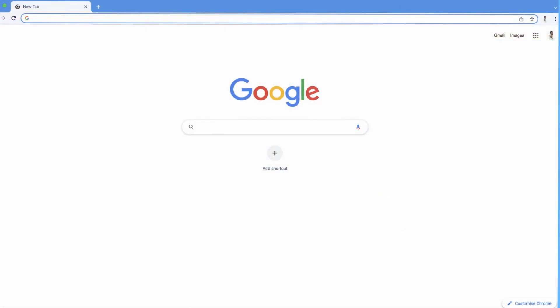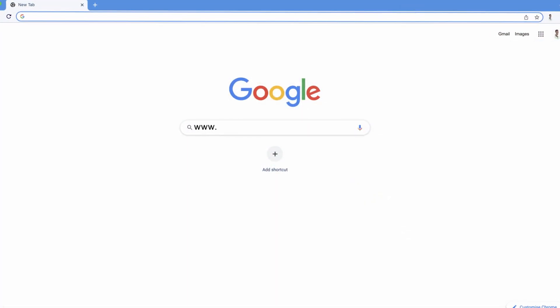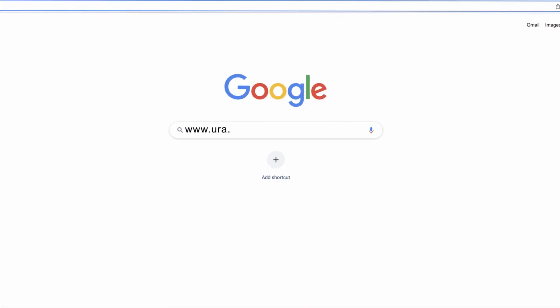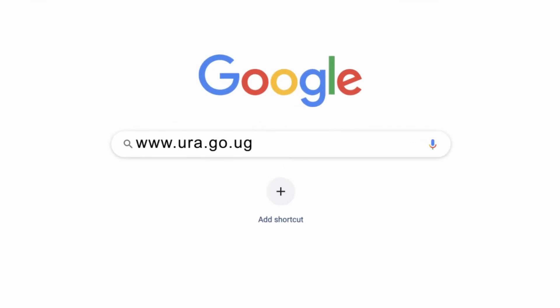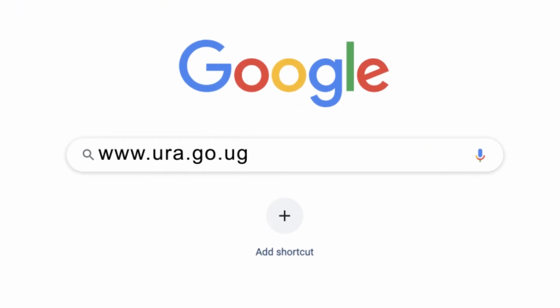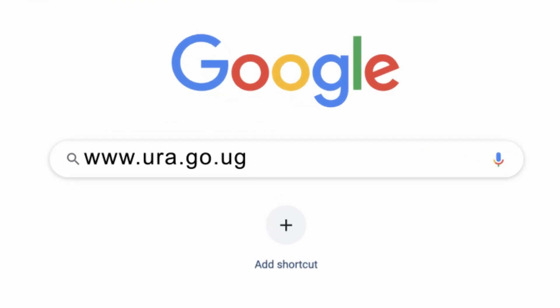My name is Dusave Alice Molle and today we are going to look at a presumptive return. A presumptive taxpayer is a small taxpayer who earns below 150 million in a year. Our website is www.ura.gov.ug.